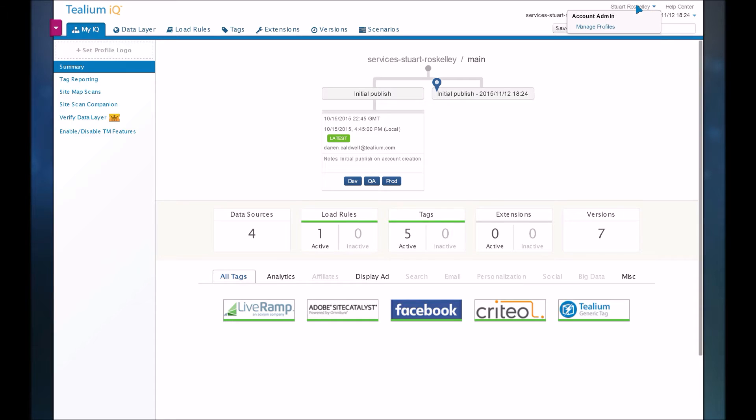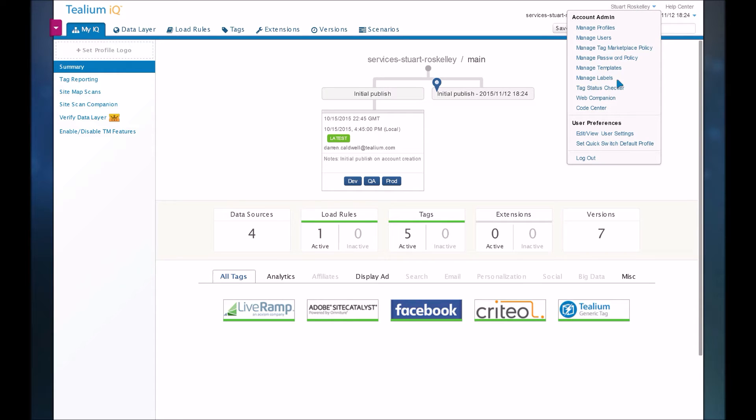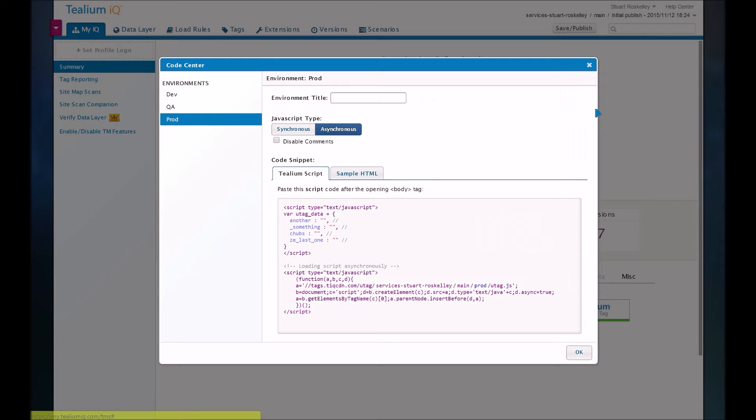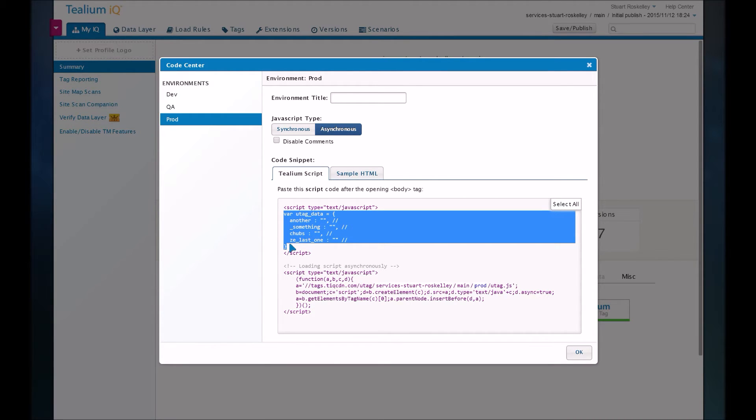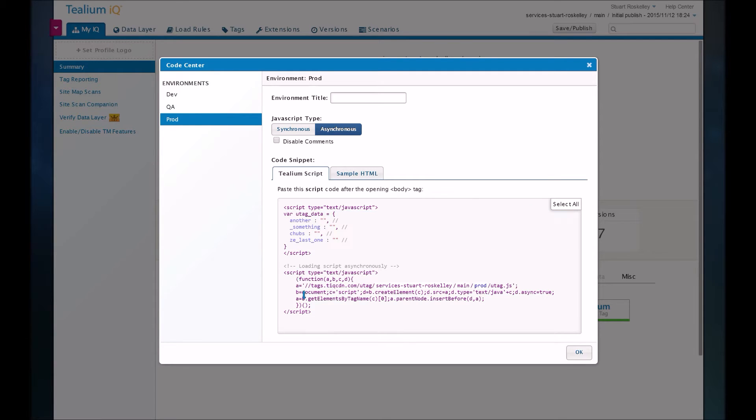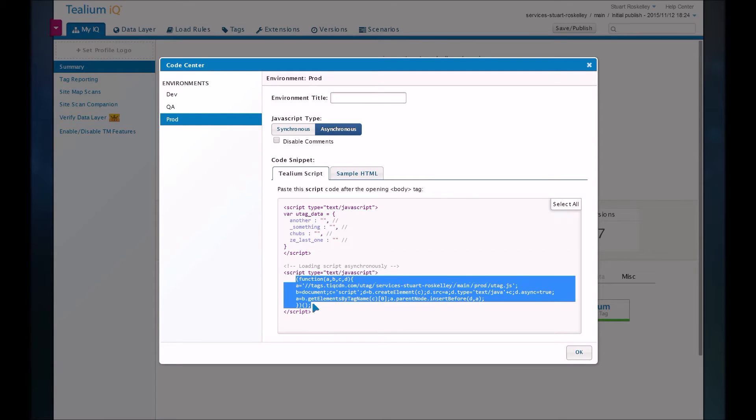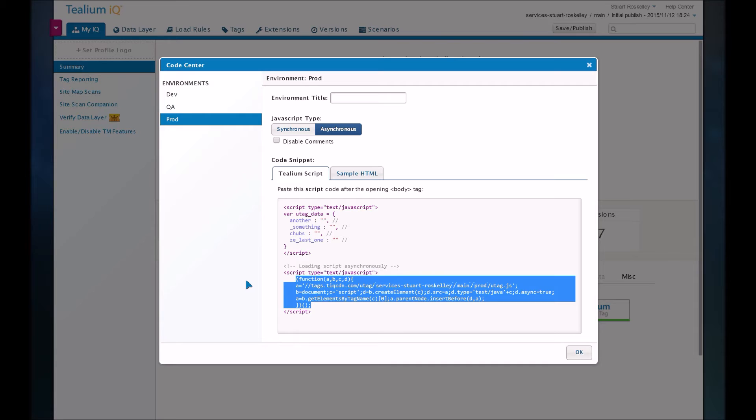So let's take a look at what the script looks like. So basically you have a single place to house all your data per page, and then you call the tag management system. So it's a very simple script. You've got it all contained in one area, very easy to manage, and very easy to implement for your developers.